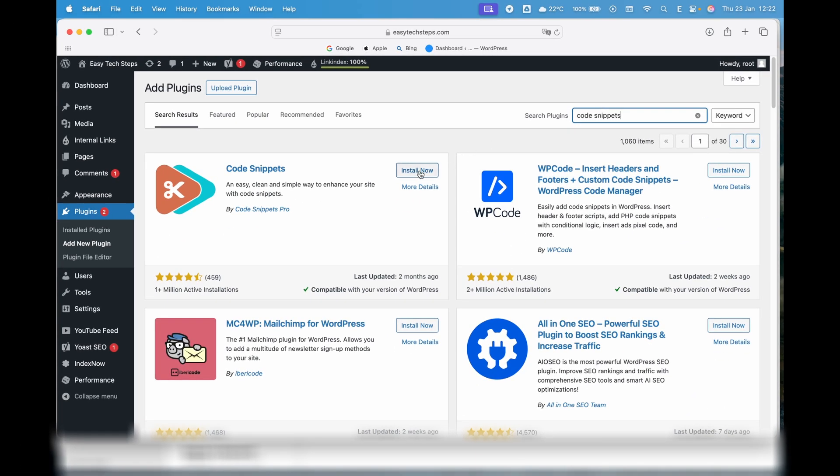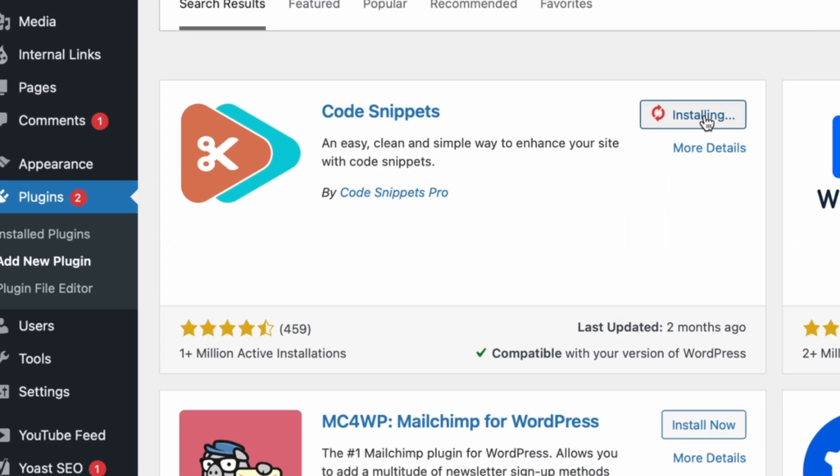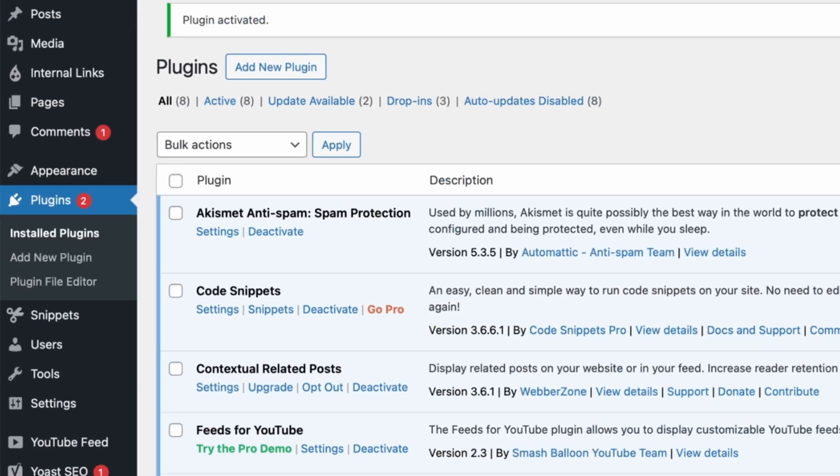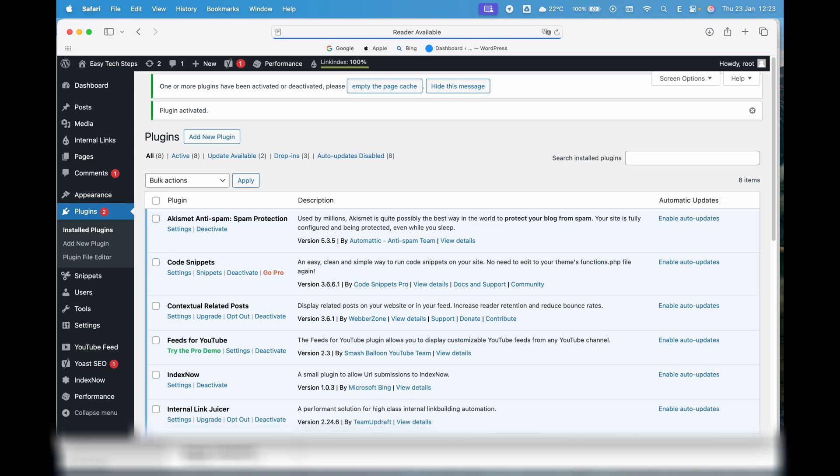Code Snippets is a tool that helps you safely add, manage, and activate pieces of code. It's incredibly useful when you want to add special features or make adjustments to your website without worrying about losing your changes during theme updates.